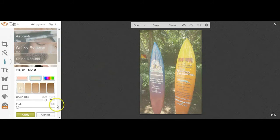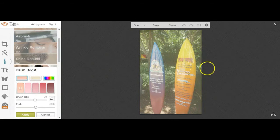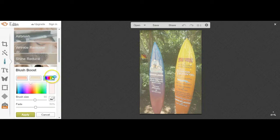If you're happy with that, then you can apply and save your image. However, if that's not quite light enough for you, you can go back in and choose the colour palette option.